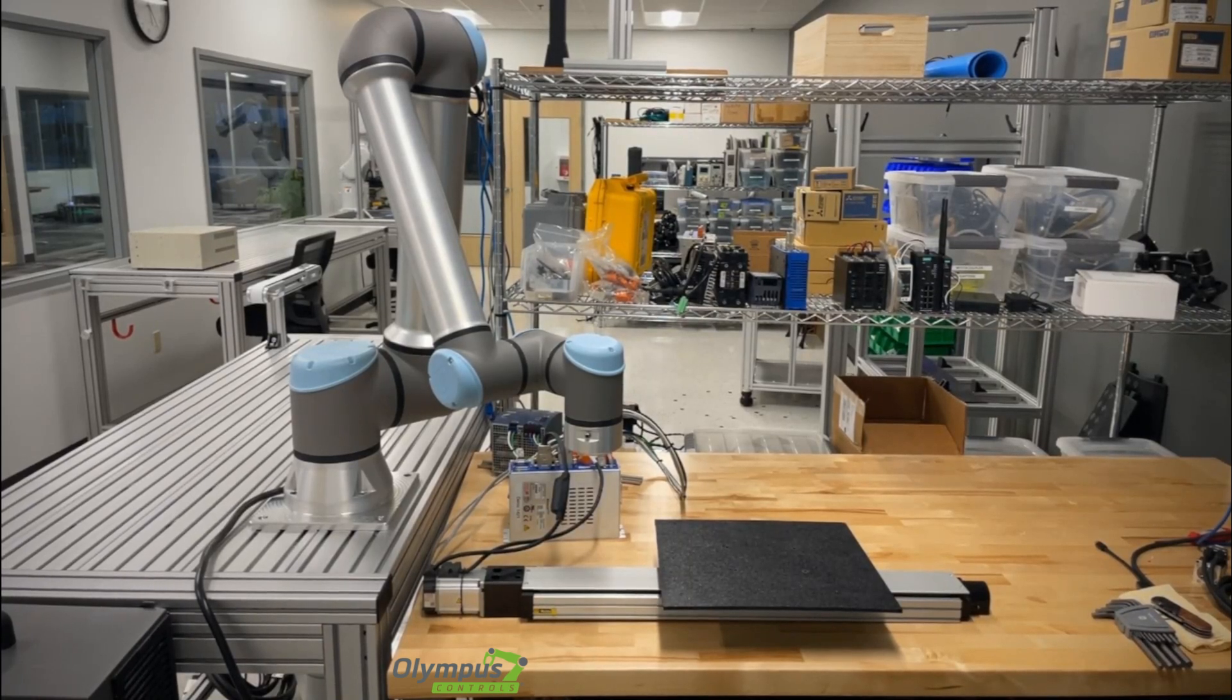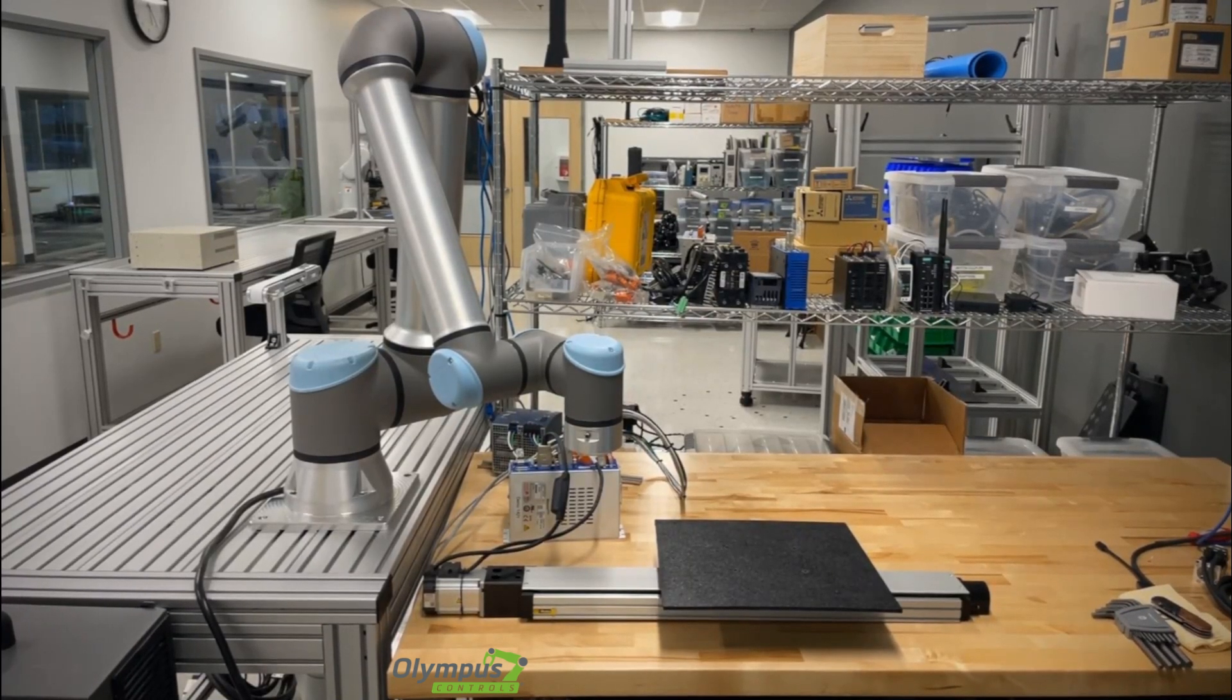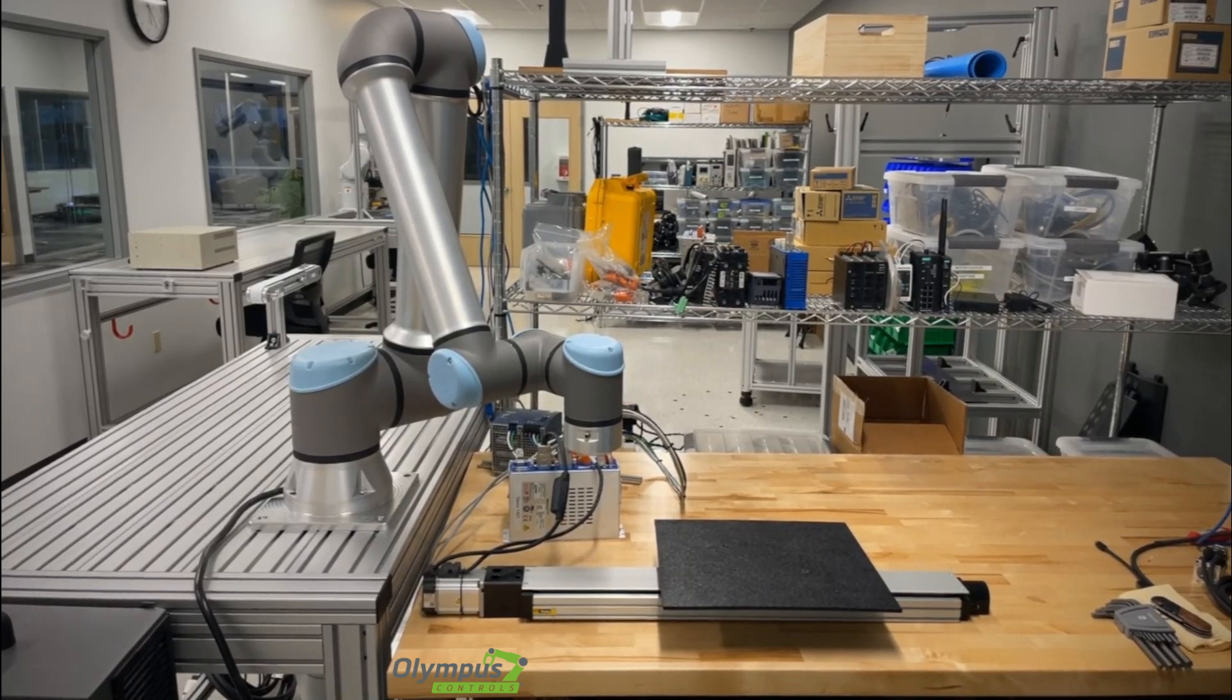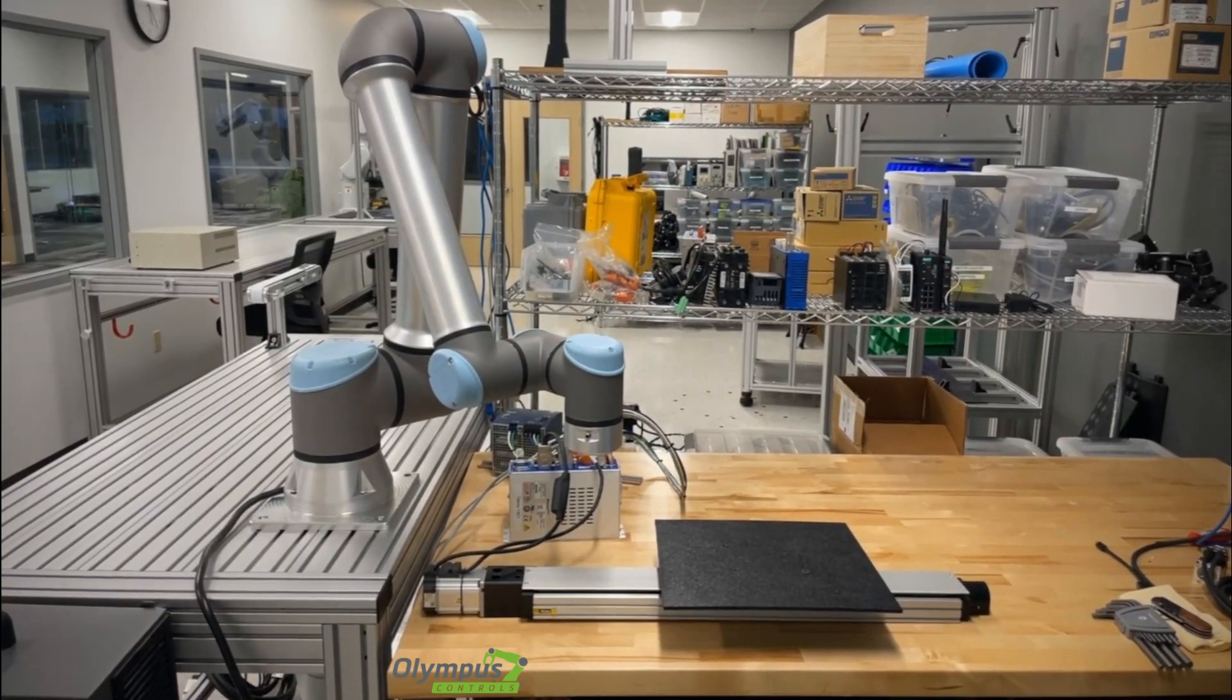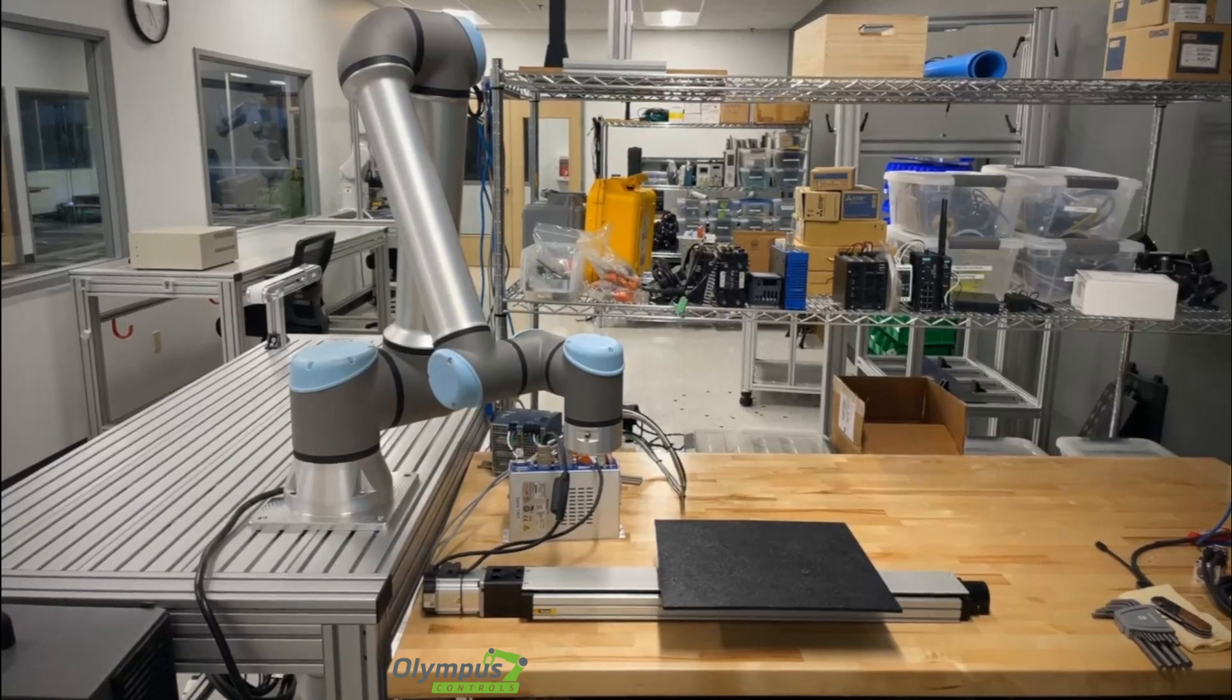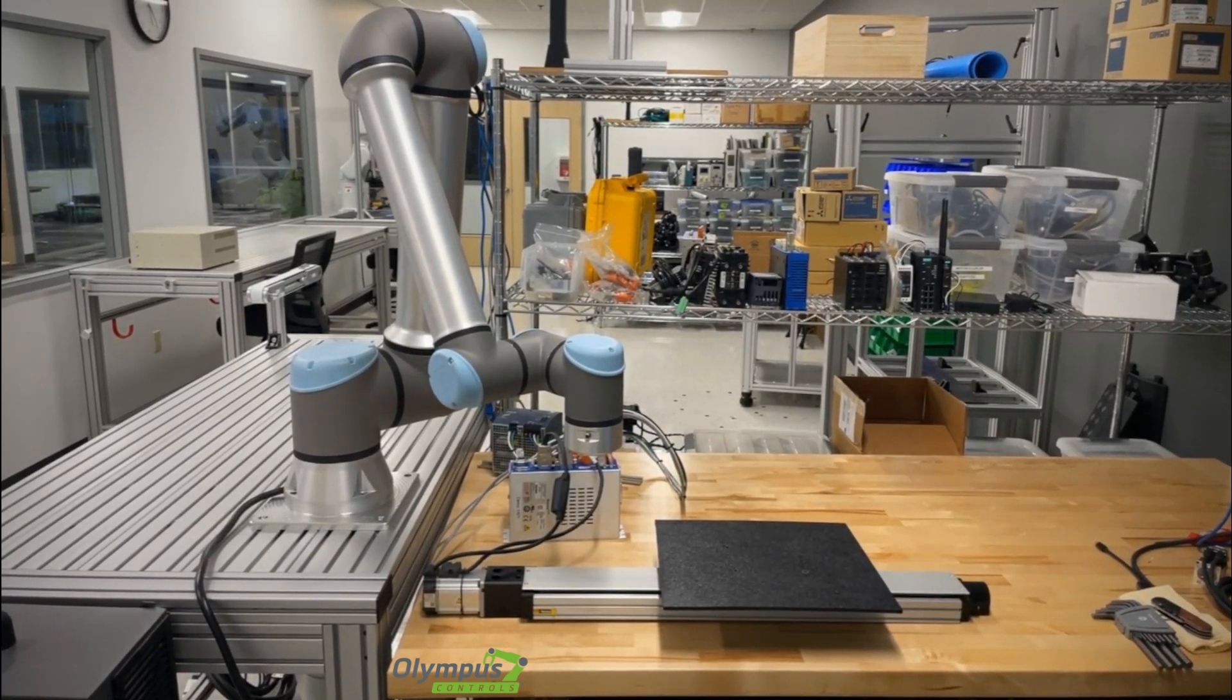Hi there, my name is Jack Davis and I'm an applications engineer with Olympus Controls and today I'm going to be looking at the UR cap from Process Robotics. What this cap allows you to do is command a motion from a Copley drive directly from the UR controller.